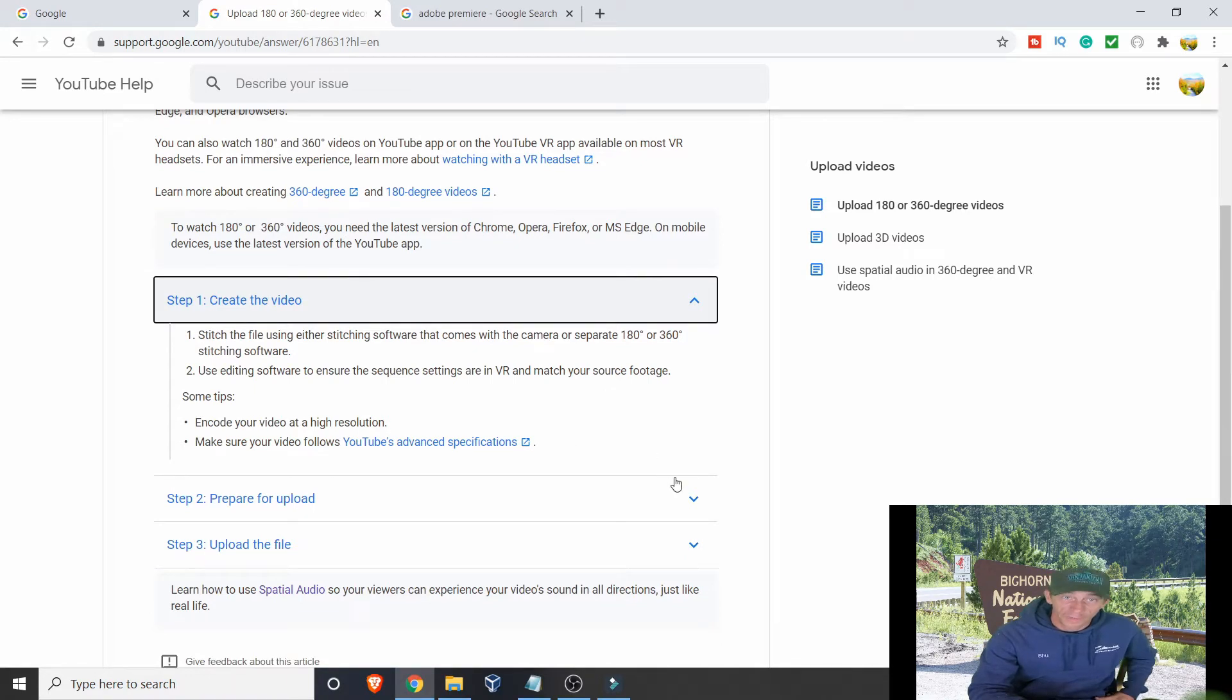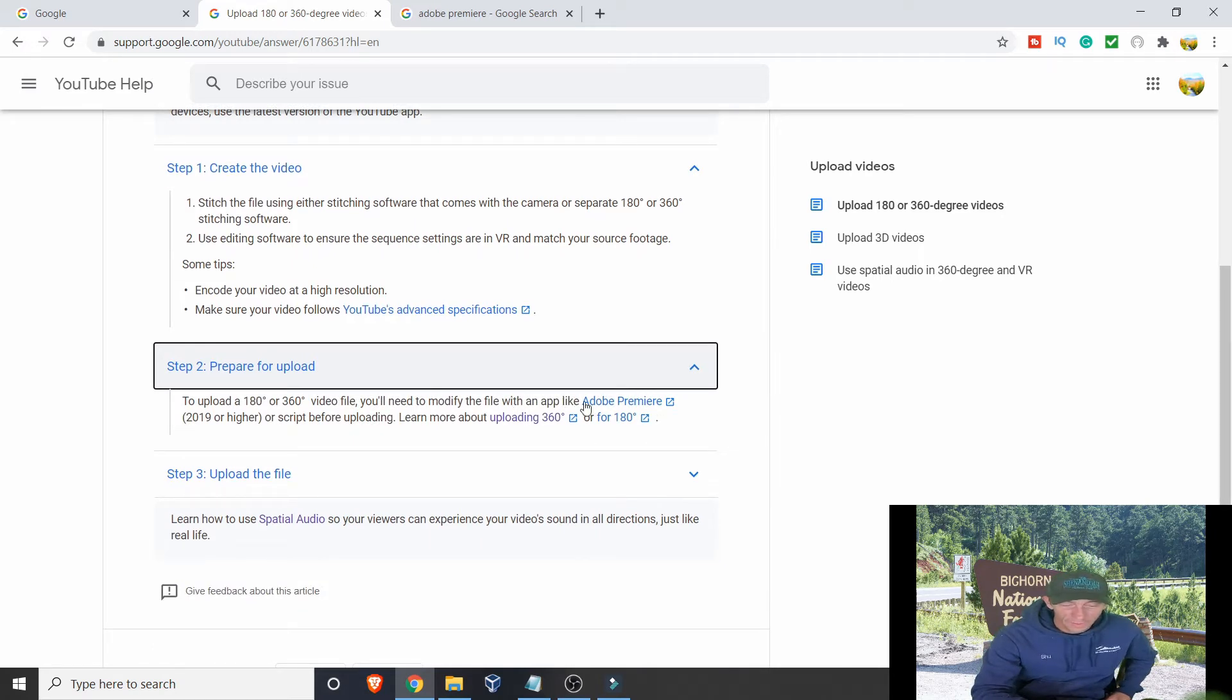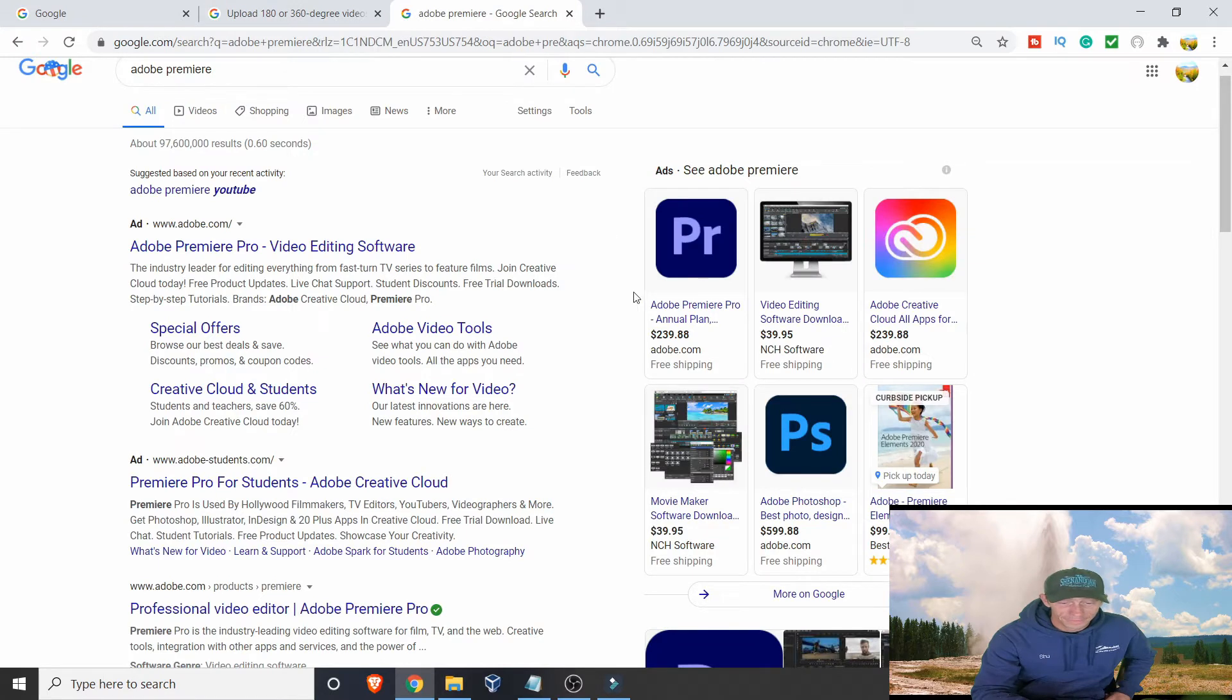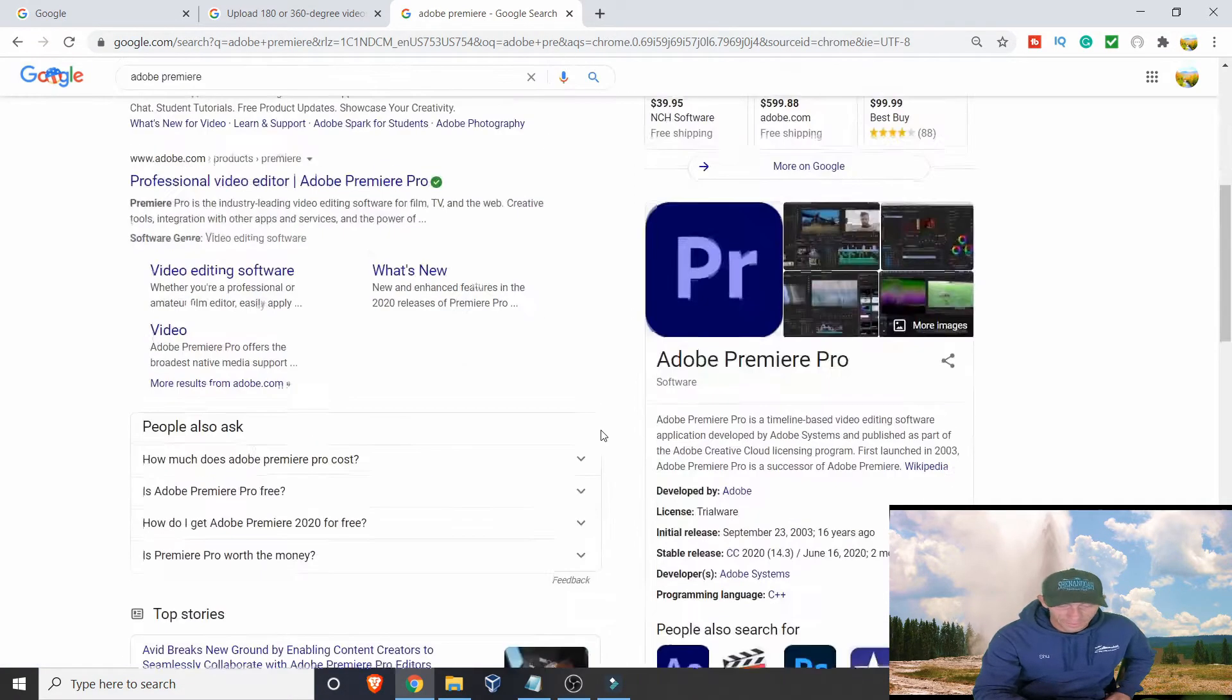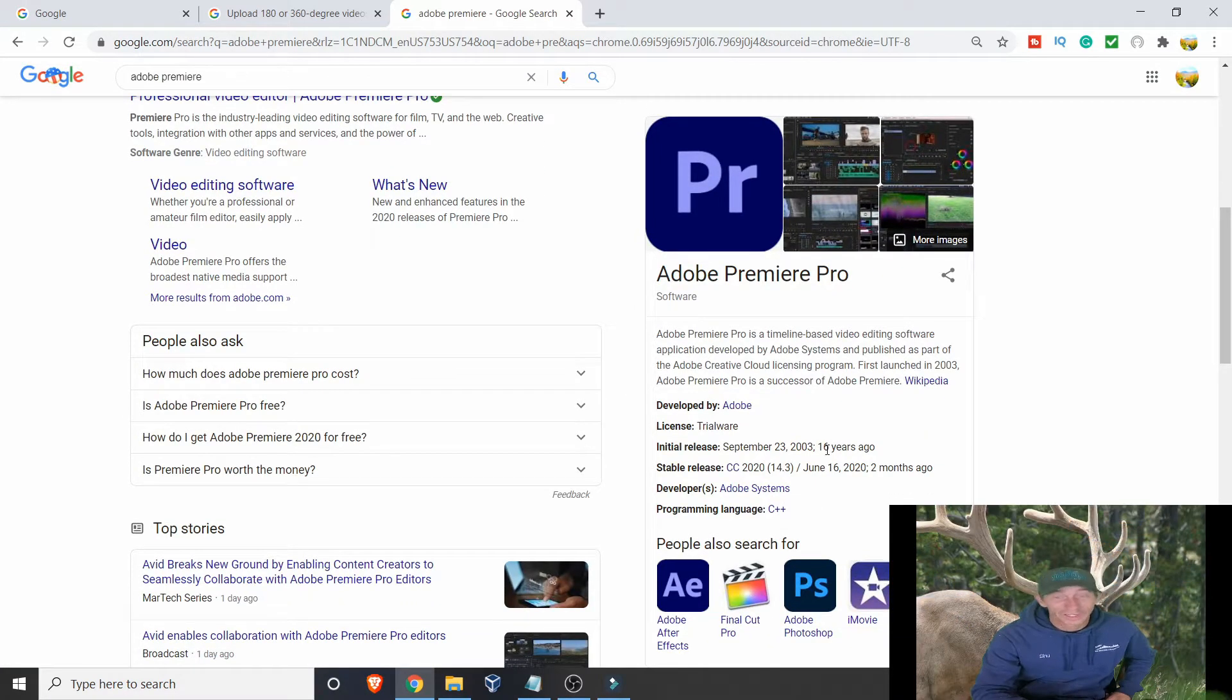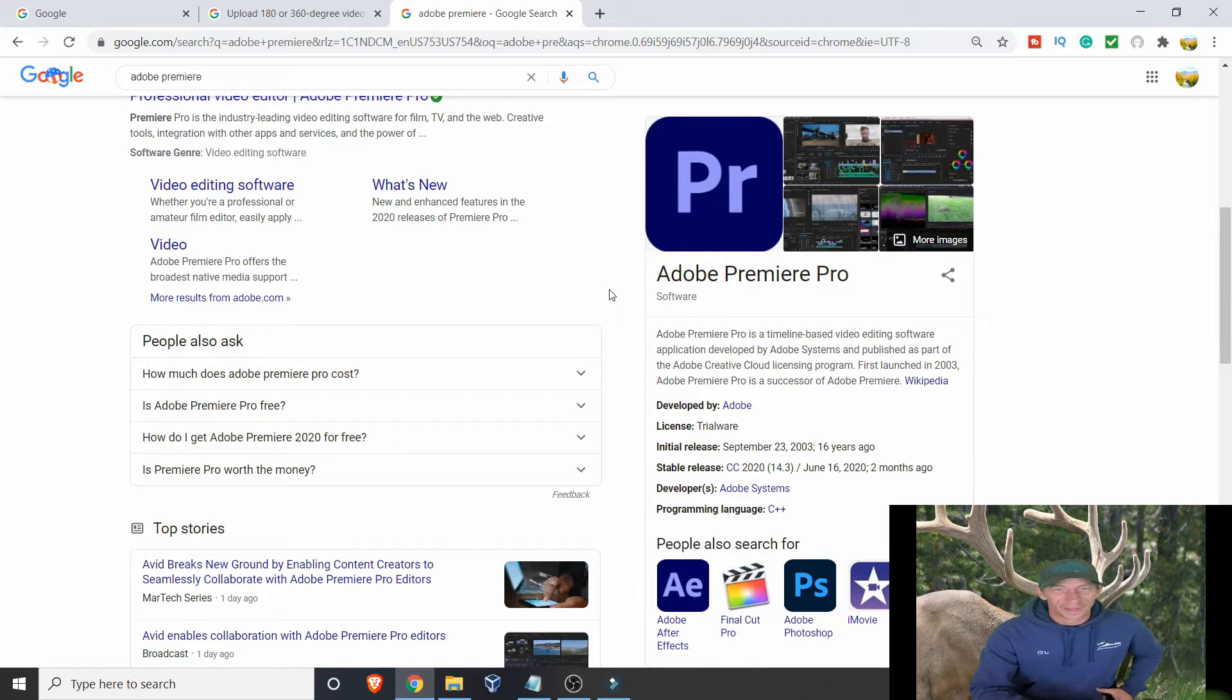Step two: to upload a 180 or 360 video, you need to modify the file with an app like Adobe Premiere. I don't know about y'all, but Adobe Premiere is kind of 20 to 39 bucks. You might be able to find a little bit better prices, or you can use Photoshop for 600 bucks. Adobe Premiere came out 16 years ago, but their stable release is two months ago. Yeah, I'll pass on that.